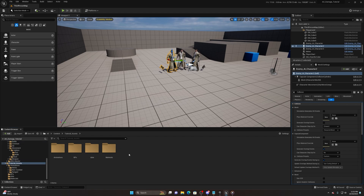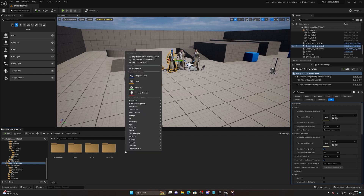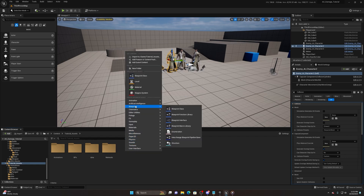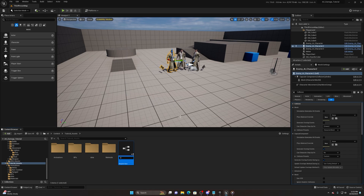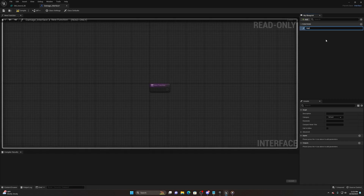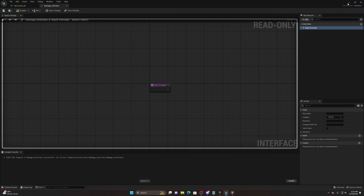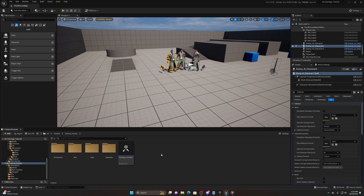We're going to make our own damage interface. Right-click, go to Blueprints, Blueprint Interface, and name it Damage_Interface. Double-click to open it, and you'll see Apply Damage. You can add damage amounts and all that, but I'm just going to leave it blank because this is mainly creating the code for how to detect and do things when you want them done.